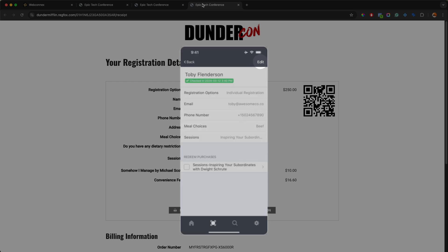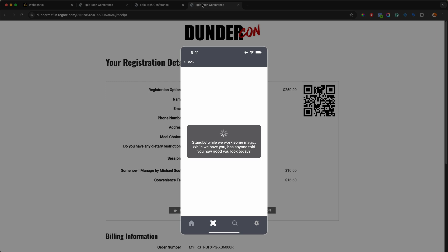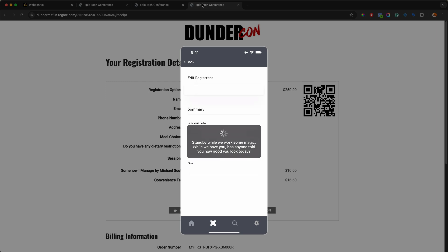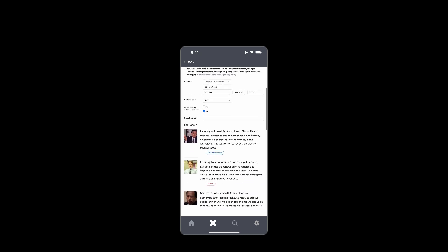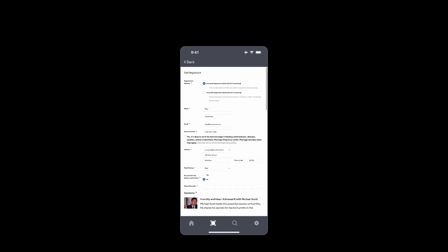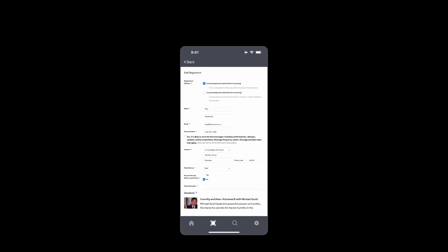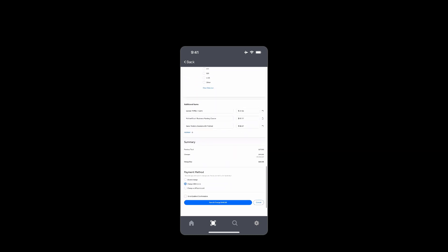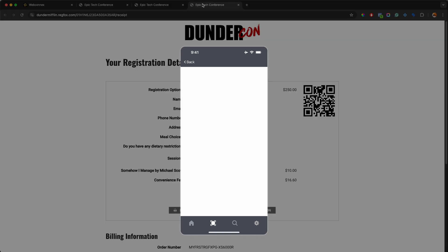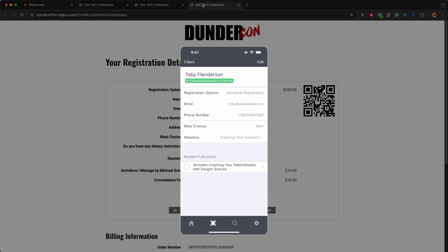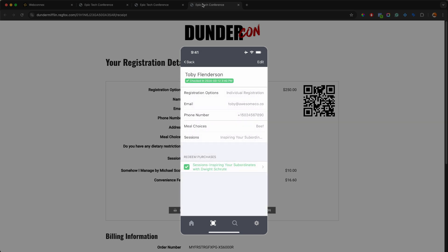So here we're looking at Toby Flenderson's record. Now let's say that he gets there and we want to make a modification. We can go up to the top and hit edit. And I can do a couple of things. I can check him out if I want, or I also can edit him. So hitting edit is going to now load his registration in here. And now I can see exactly what he is registered for. I can change his sessions. So if I want to remove him, I can move him to a different session. I also can make modifications and upgrade his registration as well. So I could upgrade him to the corporate registration straight from here. And then I also can save and charge his card on file. So it's a fantastic way to manage changes on site.